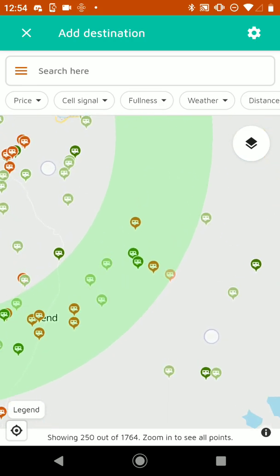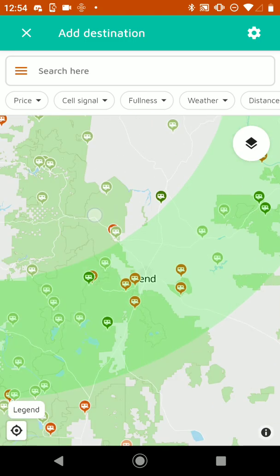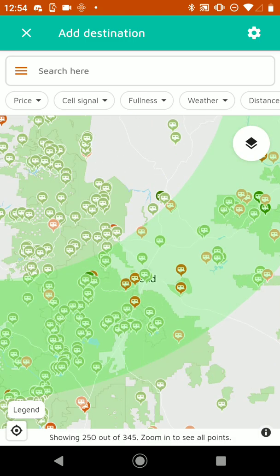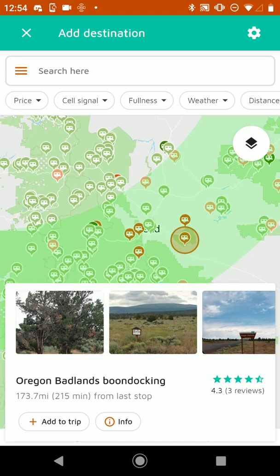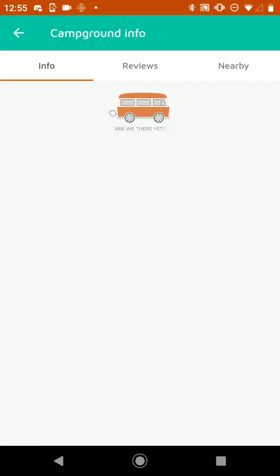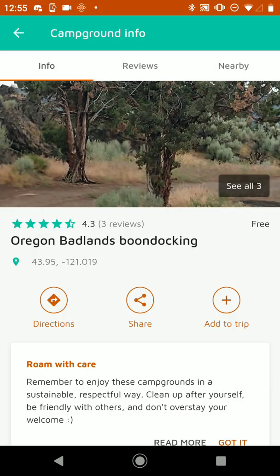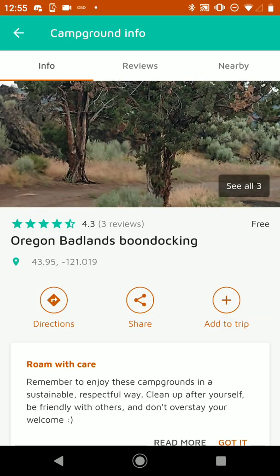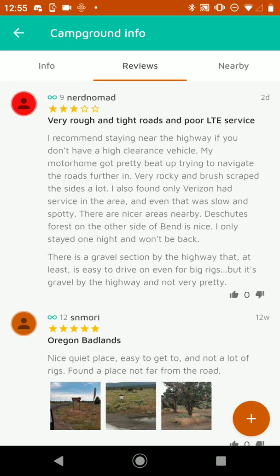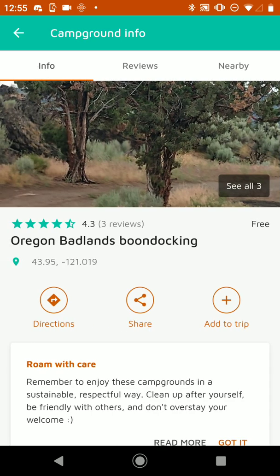So let's choose our first stop. Let's say we want to go to Bend and we'll do this free camping spot over here. It says it's 174 miles away from Portland. If we tap info, it'll show us more of the campground information as well as reviews and photos. If we want to add it to the trip, we can from the center right over here where it says Add to Trip.